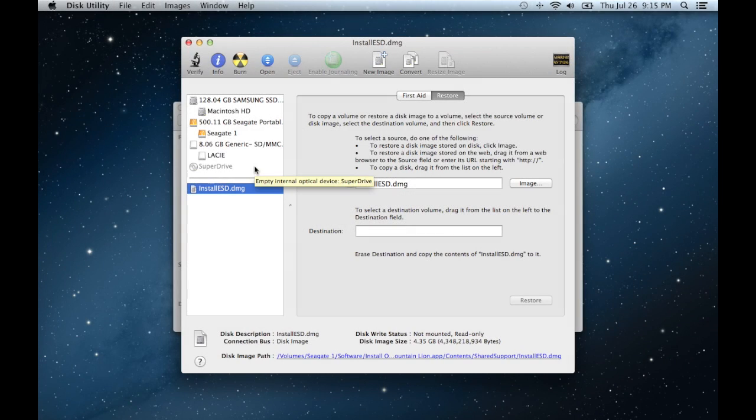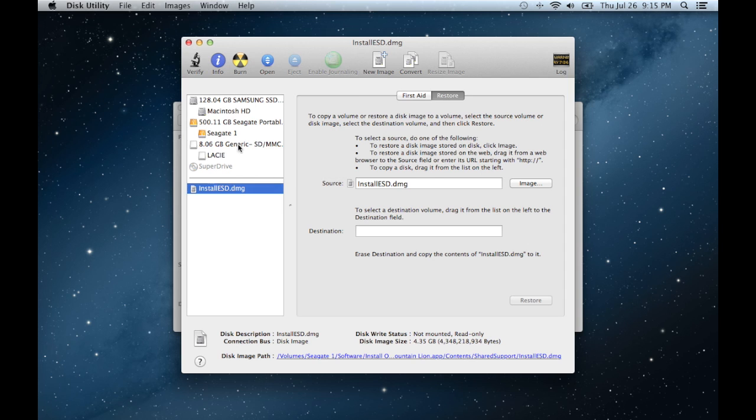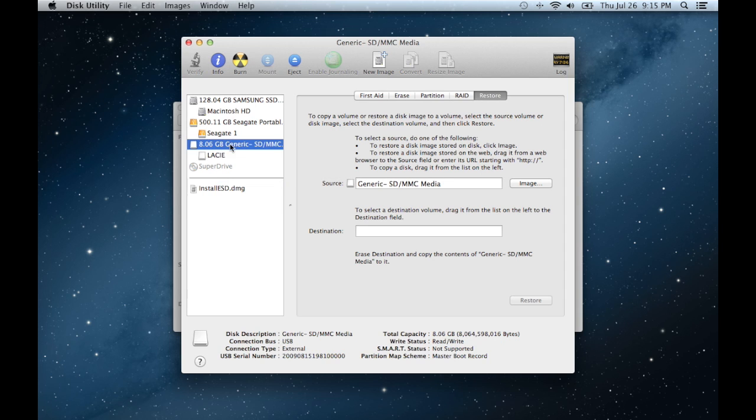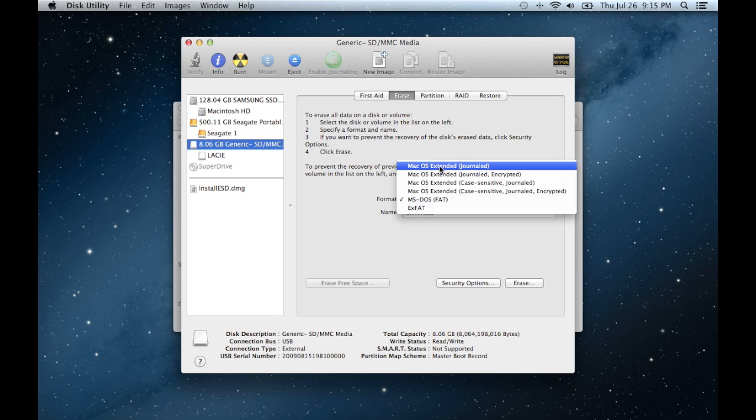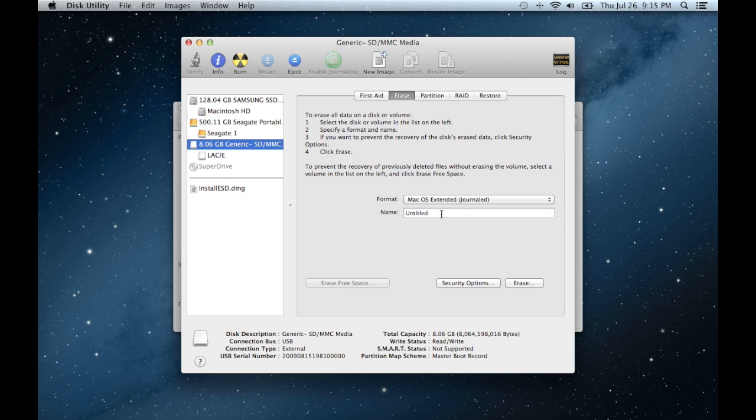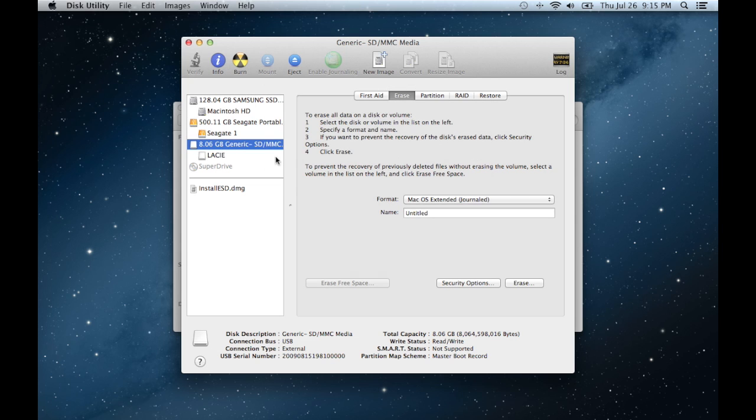Now for the flash drive method, all you're going to need is an 8GB flash drive that you do not mind formatting or wiping the data from. So what you're going to do is you're first going to go and select it. Go to erase and you're going to format it as Mac OS Extended Journal and just leave the name as untitled. Click erase. I'm not going to click erase because I have data on this flash drive.